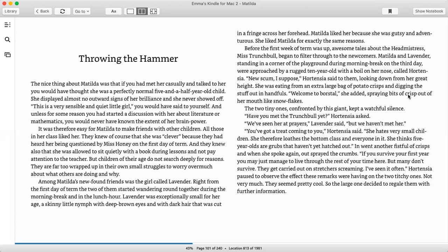The two tiny ones, confronted by this giant, kept a watchful silence. Have you met the Trunchbull yet? Hortensia asked. We've seen her at prayers, Lavender said, but we haven't met her. You've got a treat coming to you, Hortensia said. She hates very small children. She therefore loathes the bottom class and everyone in it. She thinks five-year-olds are grubs that haven't yet hatched out. In went another fistful of crisps, and when she spoke again, out sprayed the crumbs. If you survive your first year, you may just manage to live through the rest of your time here, but many don't survive. They get carried out on stretchers screaming. I've seen it often. Hortensia paused to observe the effect these remarks were having on the two titchy ones. Not very much. They seemed pretty cool, so the large one decided to regale them with further information.